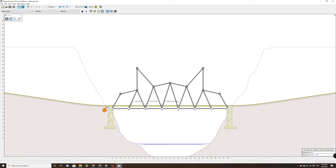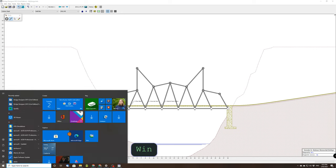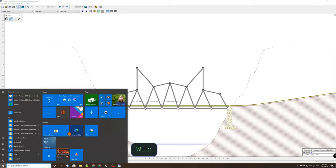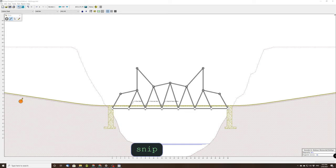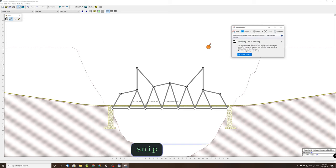Now we're going to copy a picture of this and put it in a document that we can print out. So Windows key and snip, this will give us a snipping tool. Let's click the snipping tool.